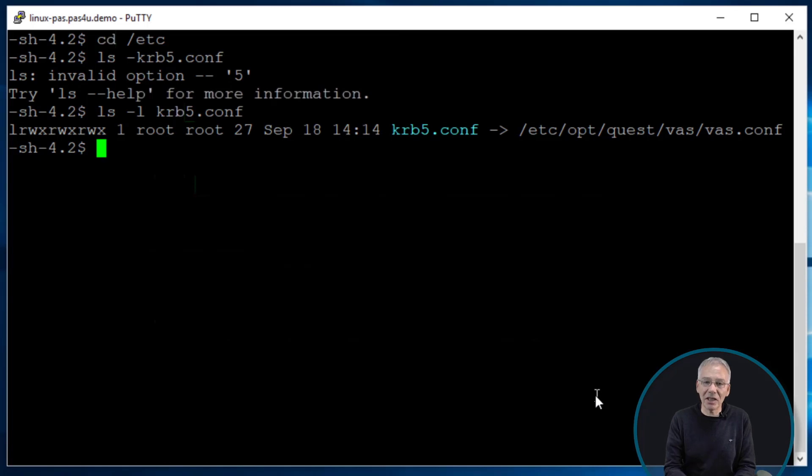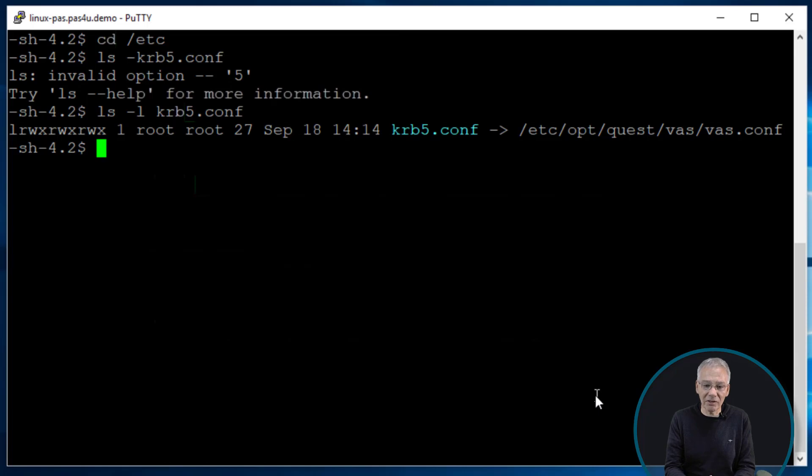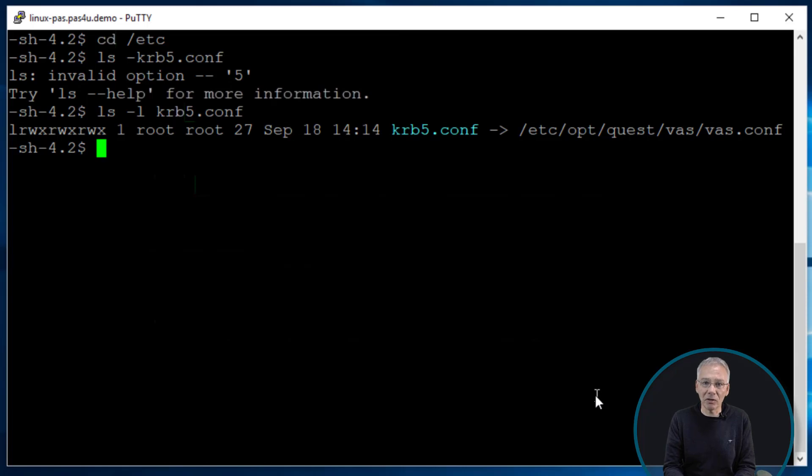And in this case it may just reference old outdated information if you don't have that link. So in this case if you have a link together, it tries to access the krb5.conf file and instead it will read the entries from the vas.conf file so that is working fine together with Authentication Services.